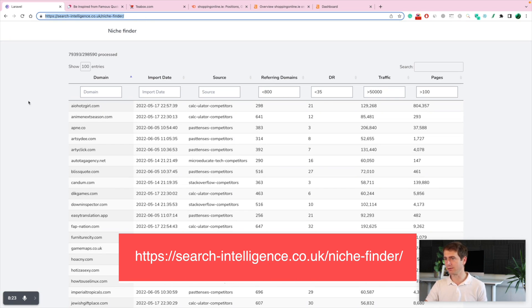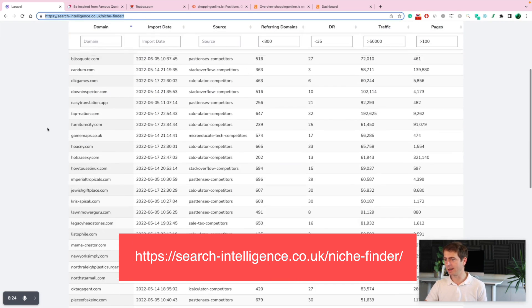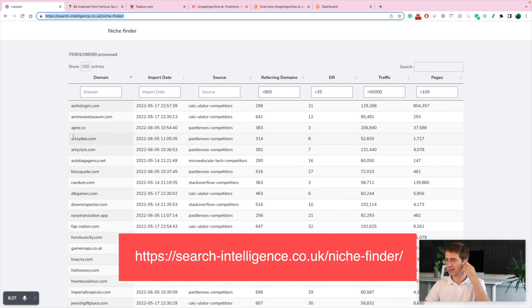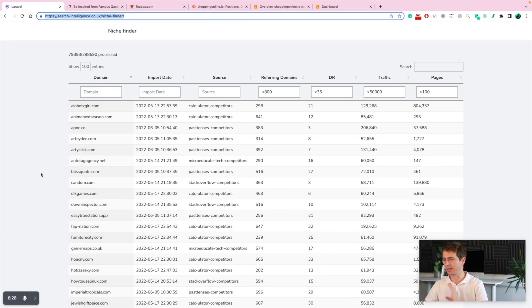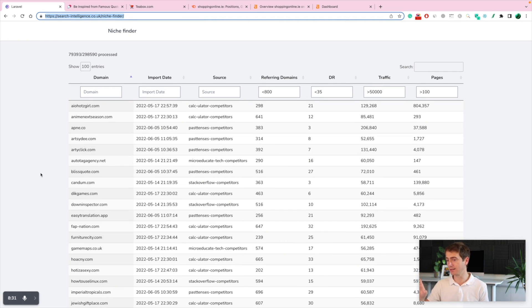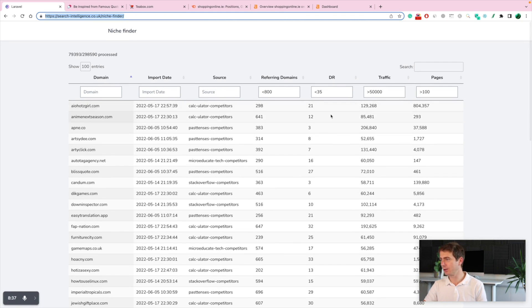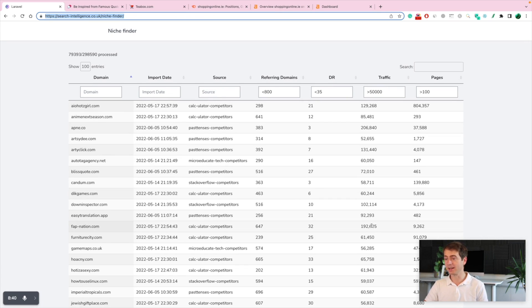It can be found on this URL and everyone can just go to this page and just play with it every day. Remember, every week we add new domains and new secret websites are going to show up here with low DR and high traffic. I hope this is helpful.